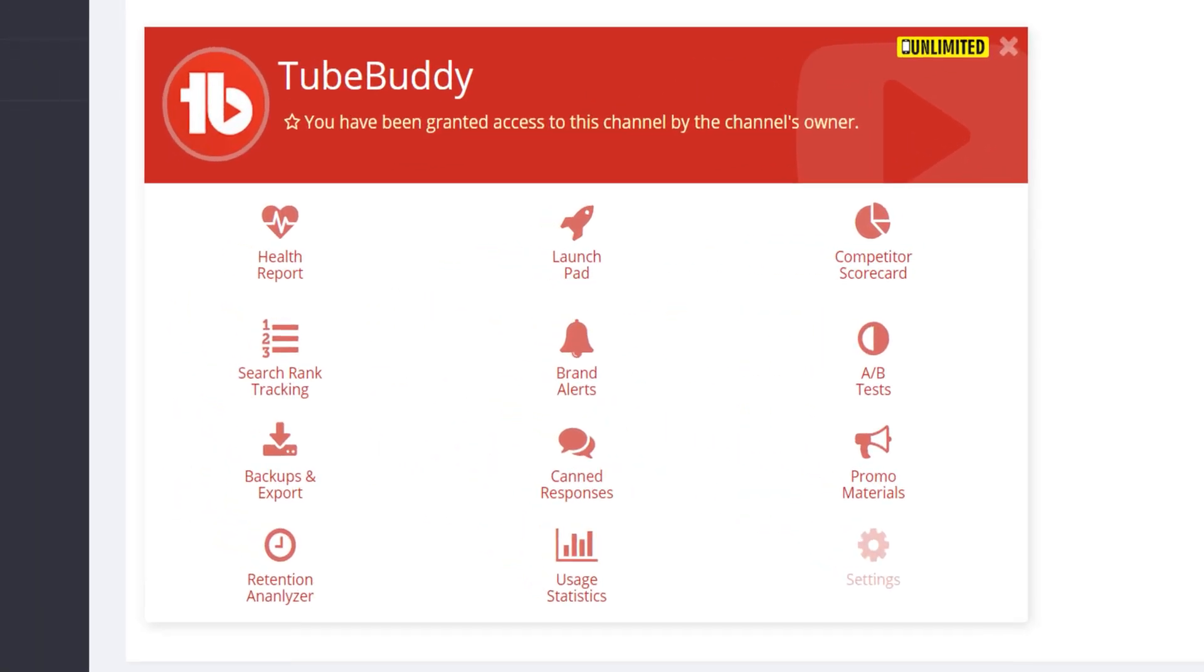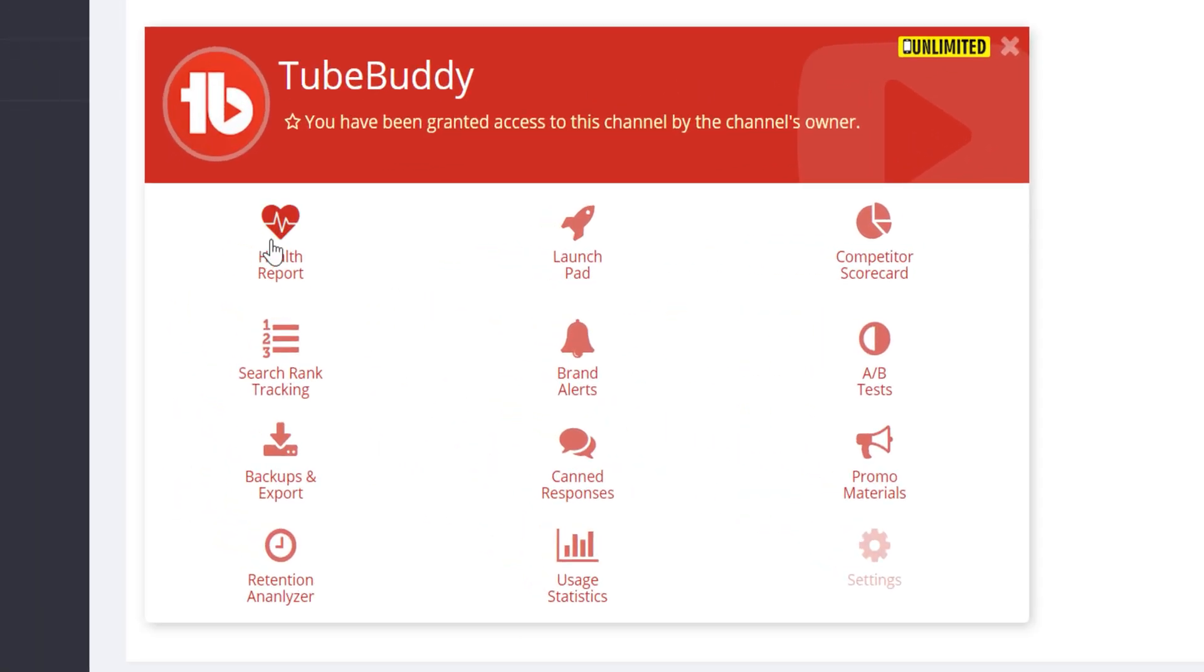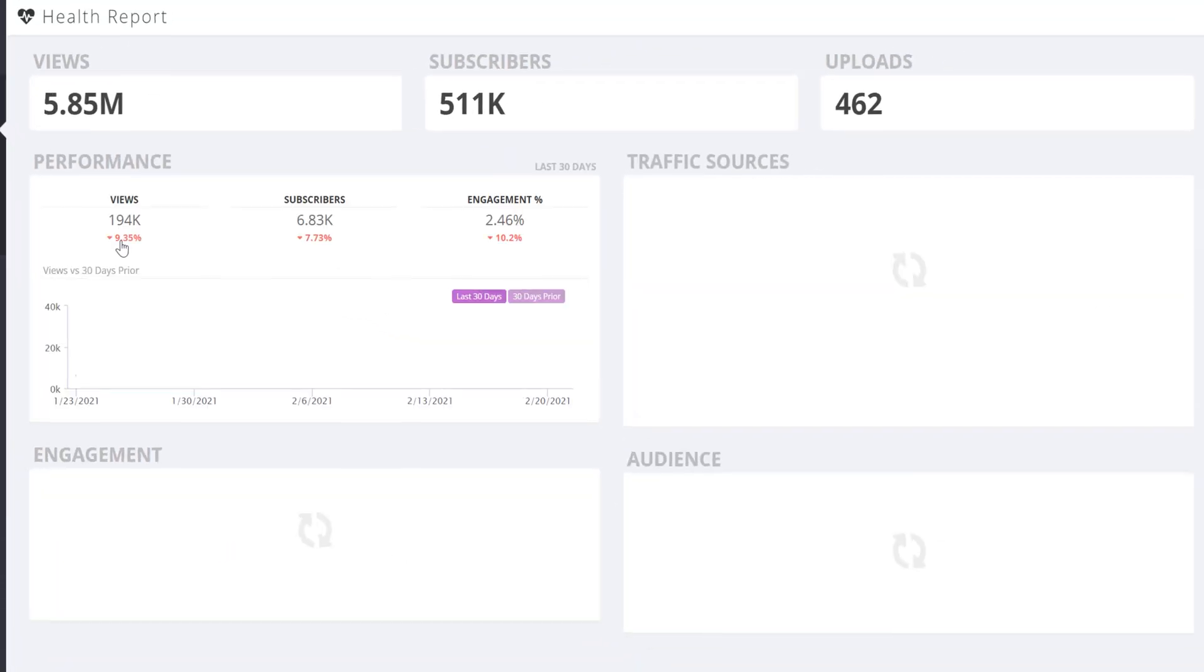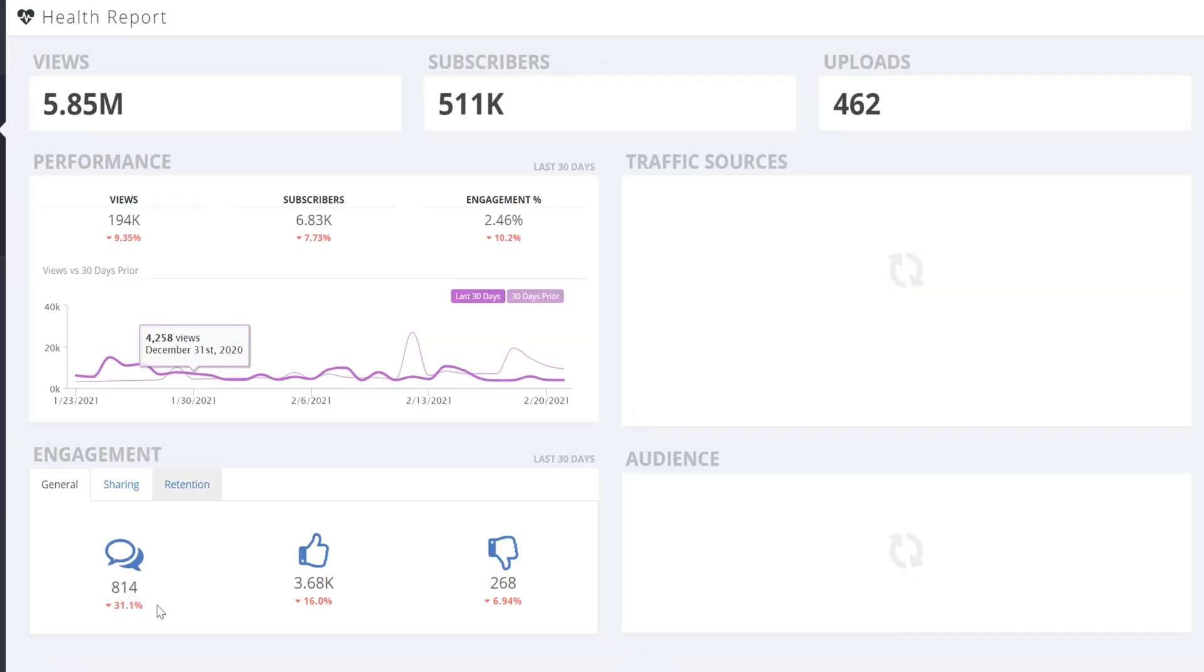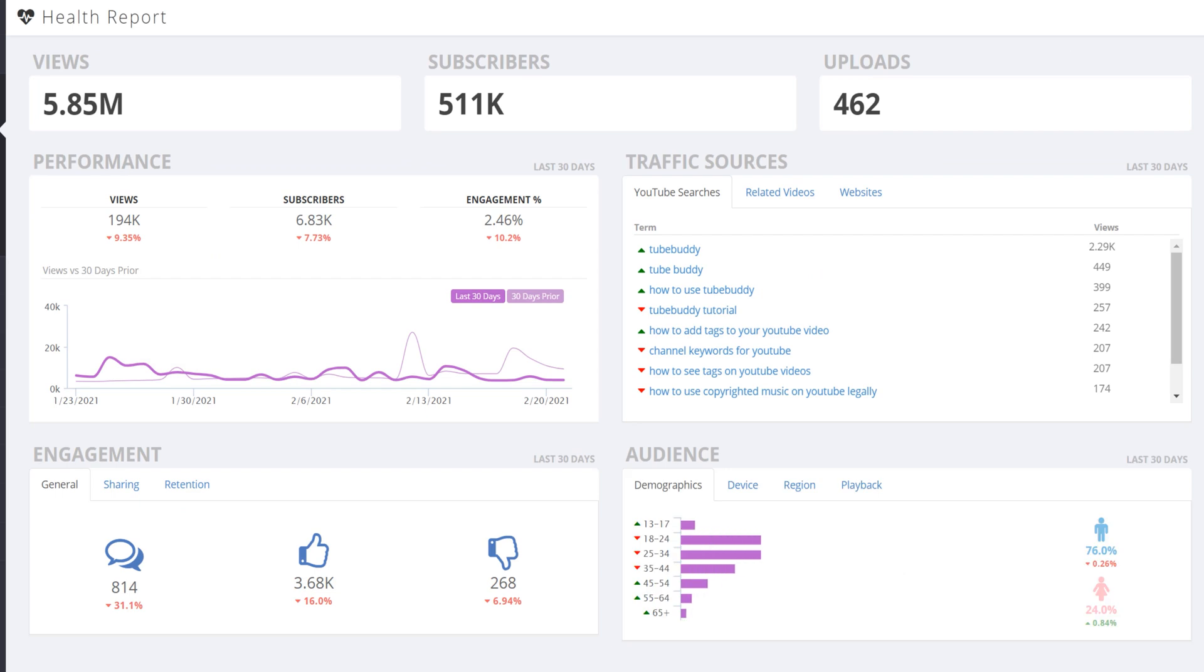Let's start with this pro feature, the health report. This feature lets anyone with a paid level of TubeBuddy see the health of their channel in the last 30 days. The health report pulls from YouTube analytics and gives you a quick glance on how your channel is performing.